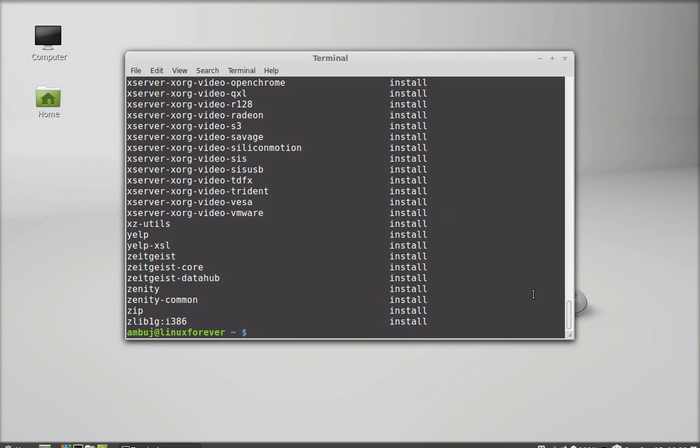Next I'm going to save this list into a text file. Just give this command: dpkg --get-selections > list.txt. This will save the entire list into this text file